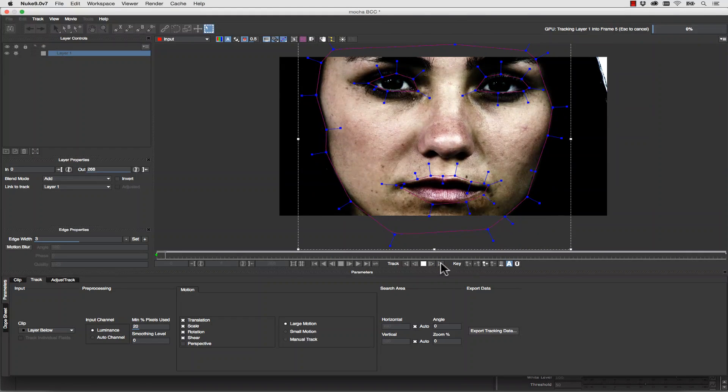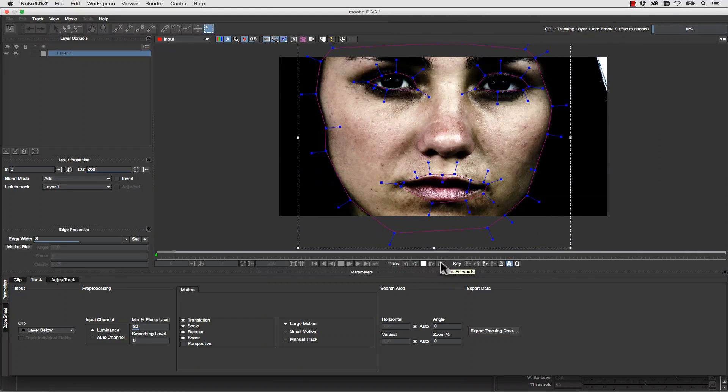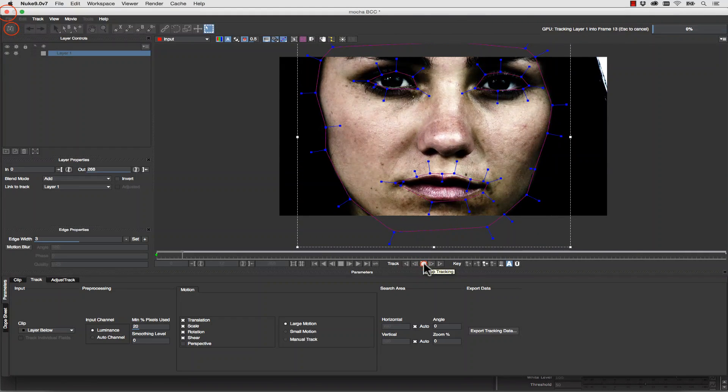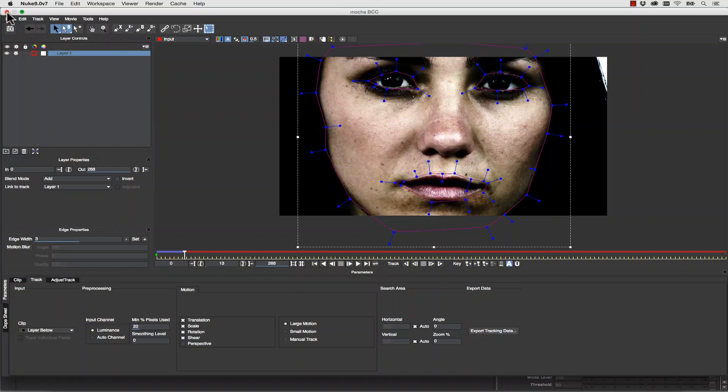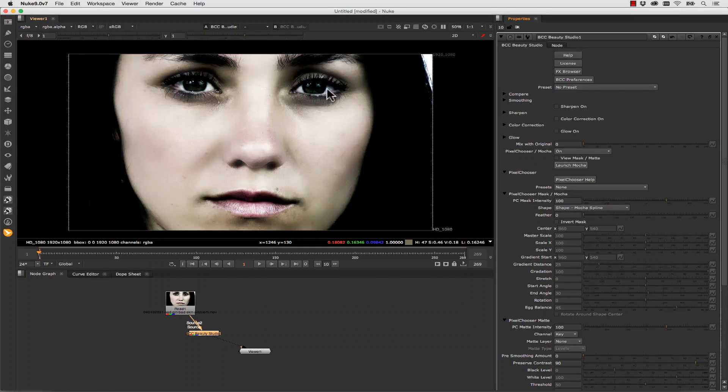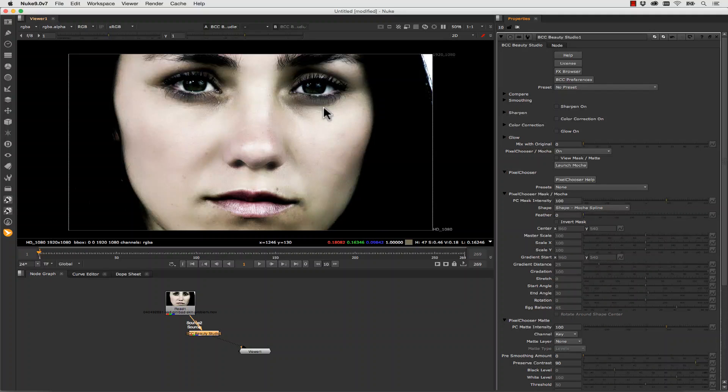If we hit track forward, we can track this through the scene. Now we simply save and close. And our shapes are applied to our nuke timeline. And our matting is still there, so our keys are still there. But we're using Mocha masks to refine our shapes.